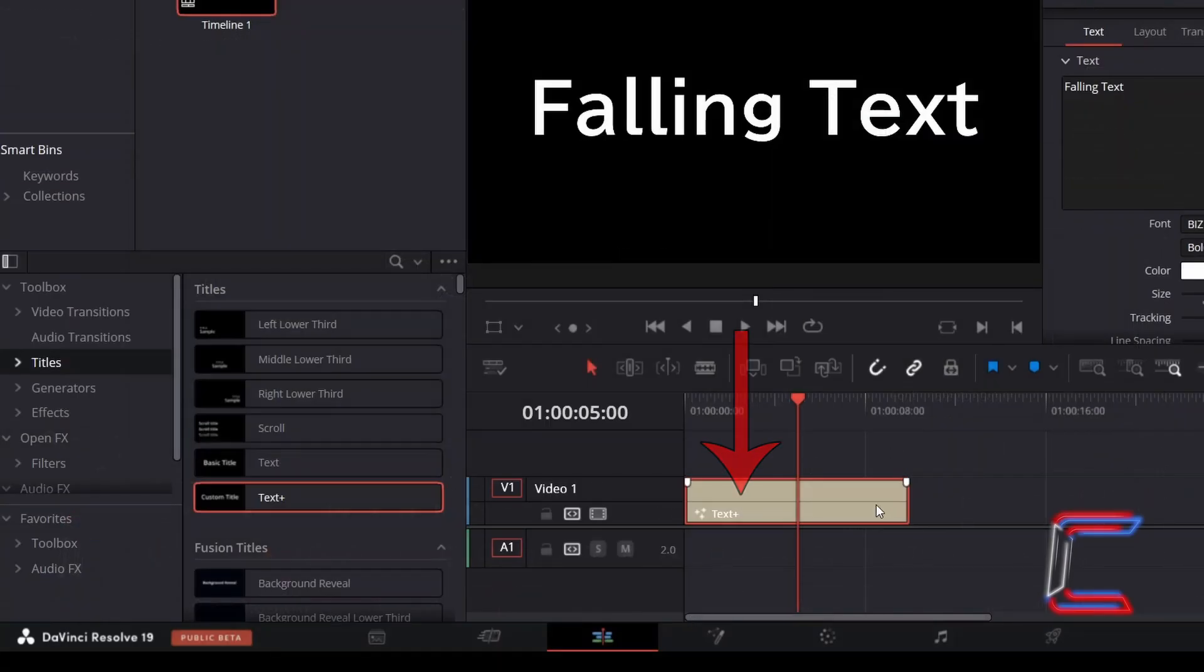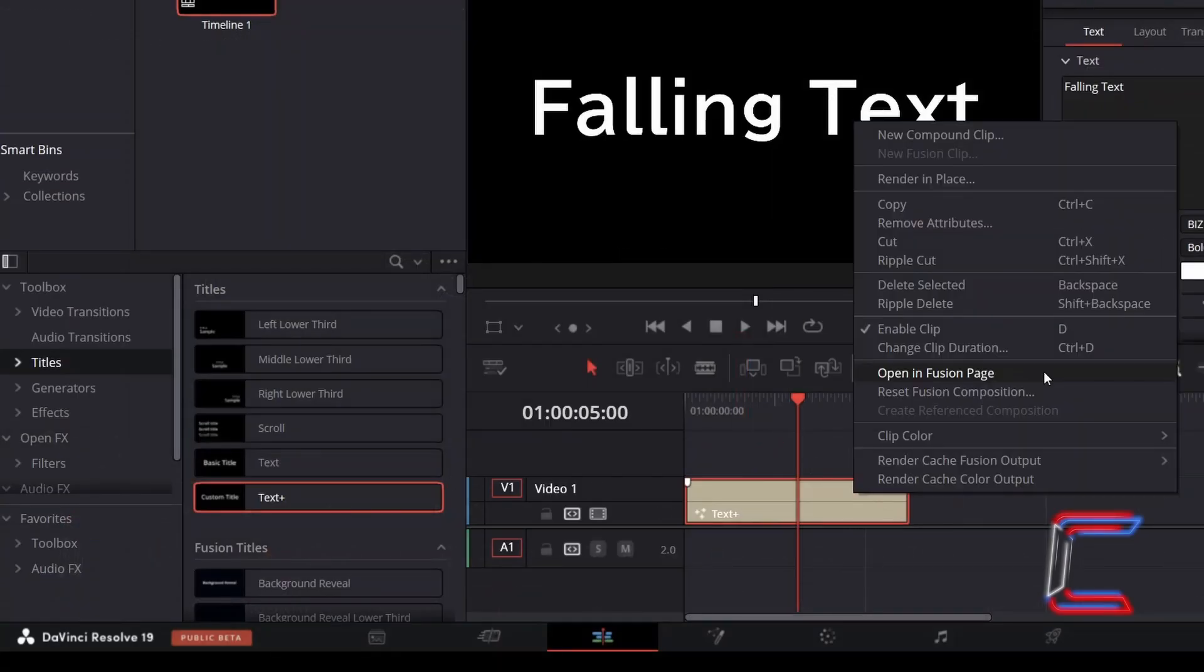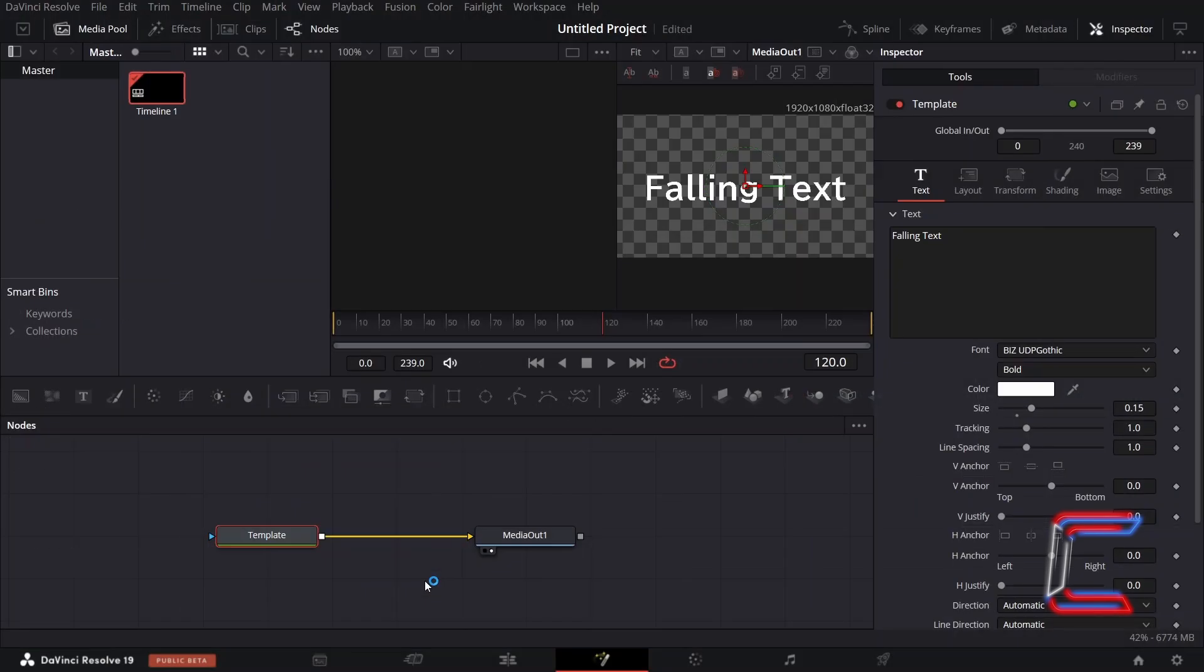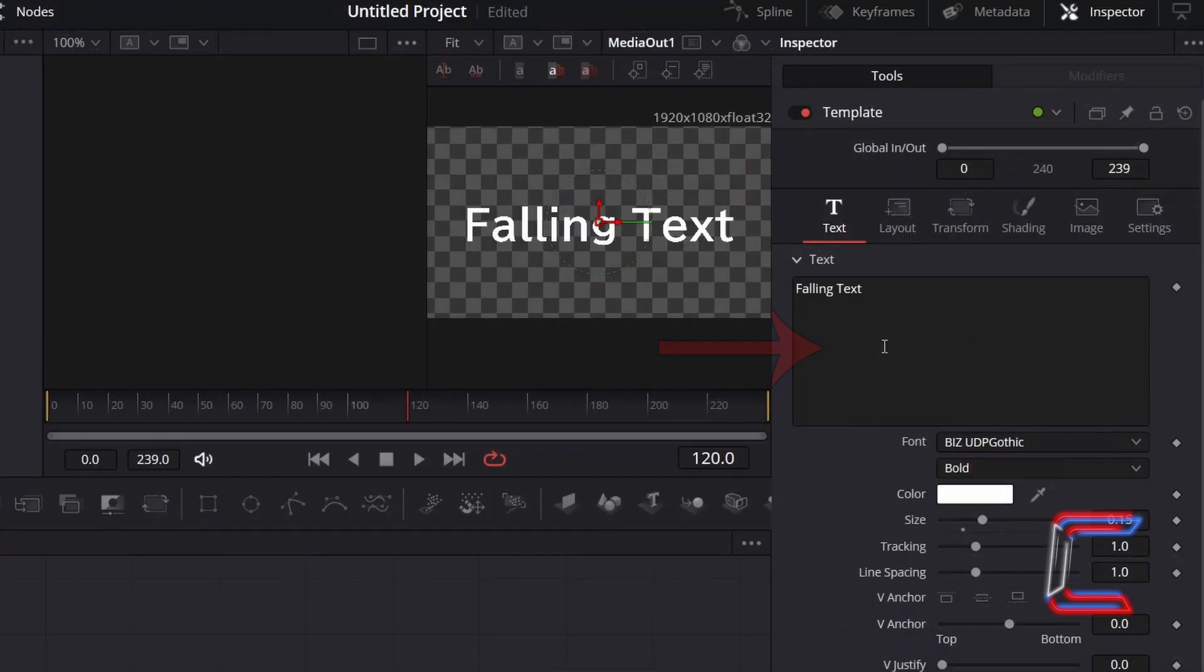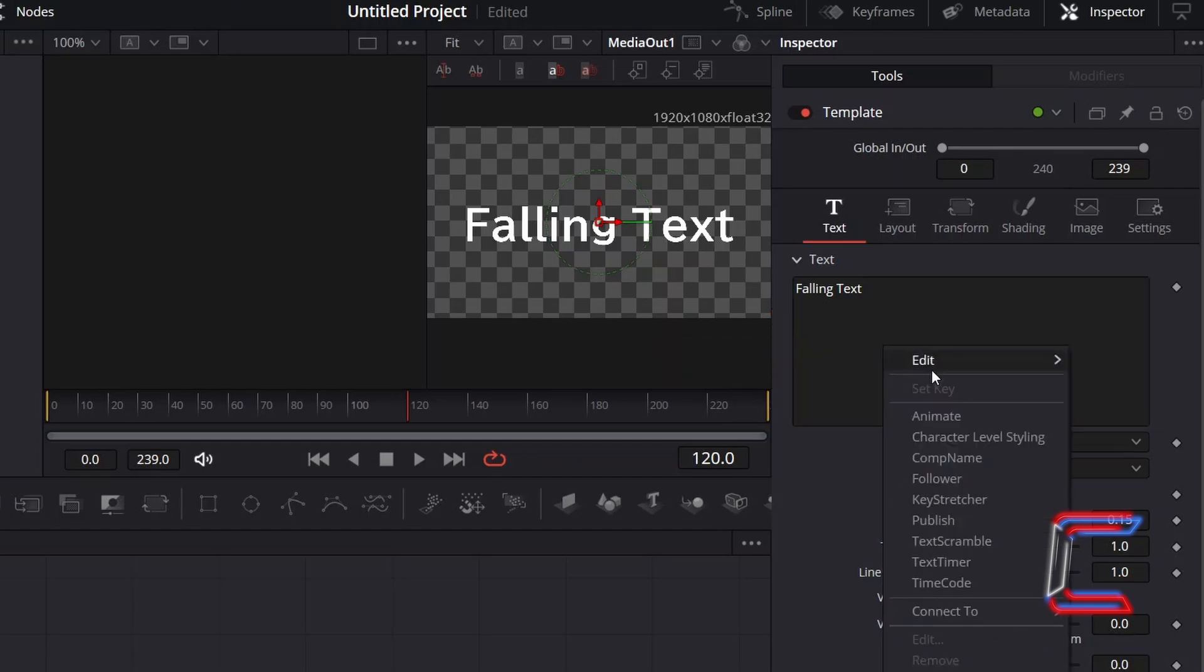Right-click on your text plus edit and go to Open Infusion page. Identify the template node towards the bottom of your Fusion interface. This should be selected with your text properties appearing under Inspector on the right side of your Fusion window. Right-click inside the box containing your text and select Follower.